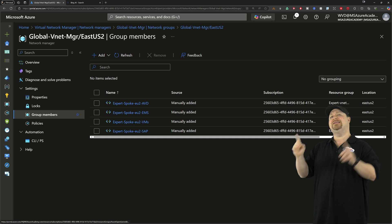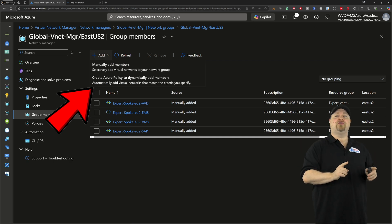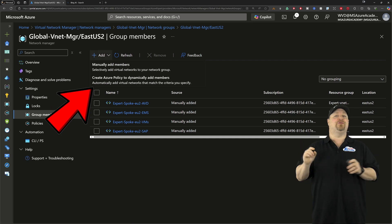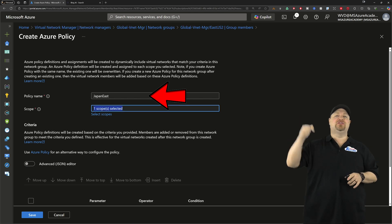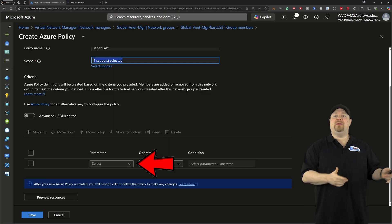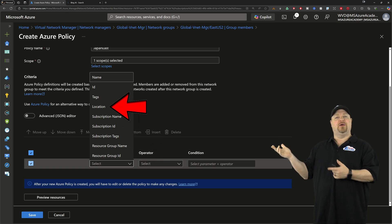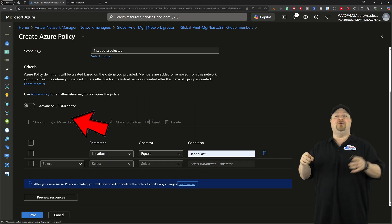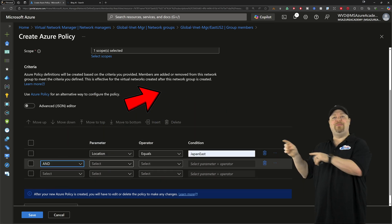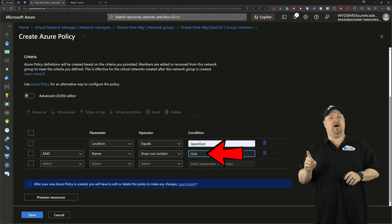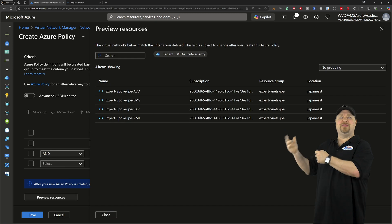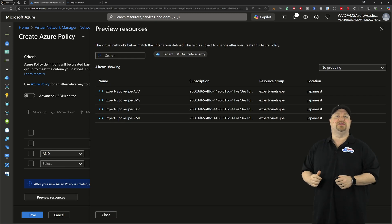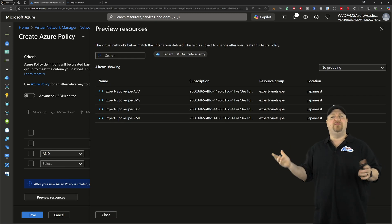Now there is another way to add members to your group through Azure Policy. Give your policy a name and then scroll down and add a parameter for something like location being Japan East. And you can add a name that does not contain hub. Then click the preview to make sure that's all the resources that you want, which looks good to me.